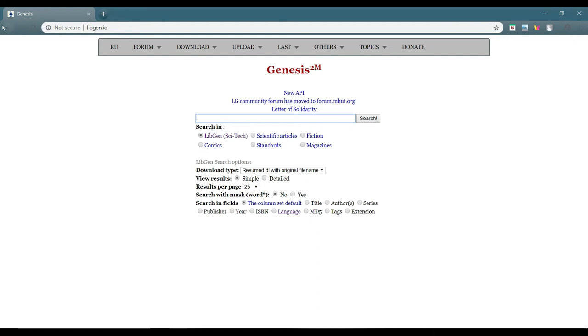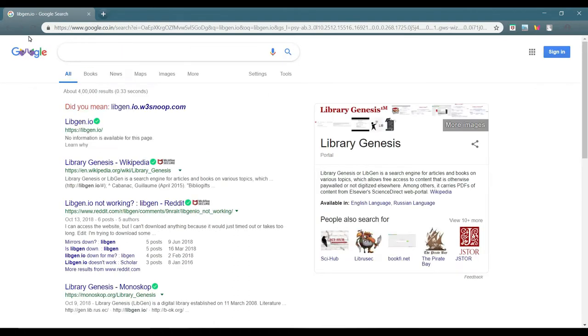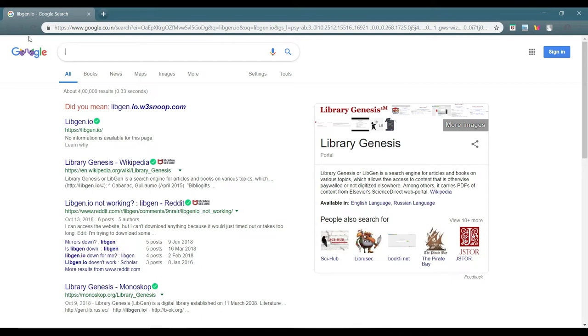Mainly the technical books, if the book is there in their library you can easily get it. Moving to the sixth site which I found while searching for the list of websites for the books is that coderholic.com.